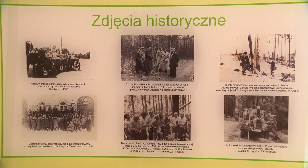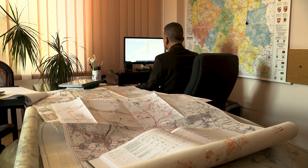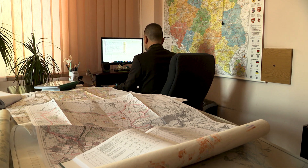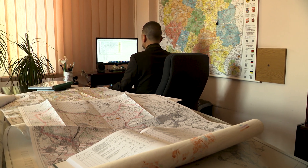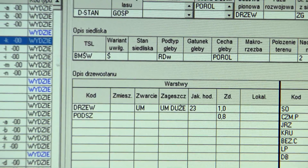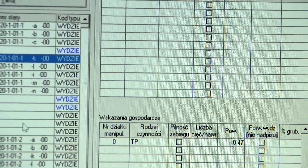Służby urządzania lasu już po II wojnie światowej zaczęły powstawać przy jednostkach lasów państwowych. W 1951 roku trzy sekcje urządzania lasu zostały skierowane do Brzegu, a w 1954 roku powstał pierwszy dział urządzania lasu właśnie w Brzegu. W 1956 roku powstało przedsiębiorstwo, które dziś nosi nazwę Biuro Urządzania Lasu i Geodezji Leśnej. W 1951 roku Brzeg nazywany był miastem leśników, z czego jesteśmy dumni. Zasięg działania obejmuje całe województwo dolnośląskie oraz województwo opolskie.